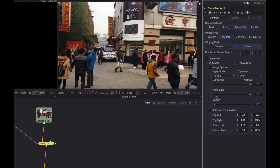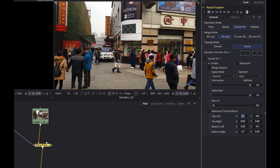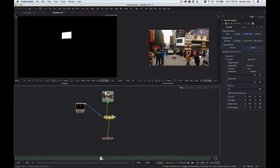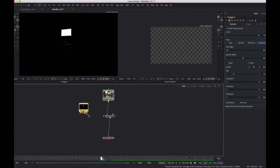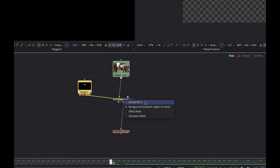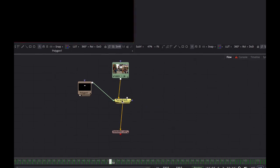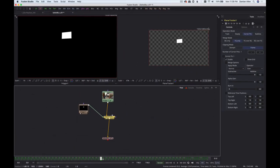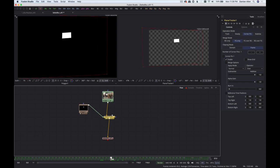Opening the corner pin section, I go down to the reference time positions. I want this to take up the whole screen, which is coordinates 0 to 1 left to right and 0 to 1 bottom to top. So top left is 0,1 — top right is 1,1 — bottom left is 0,0 — and bottom right is 1,0. Now I'm going to feed the polygon into the corner pin input of the planar tracker. Because my corner pin reference is stretched out to fit the entire frame, it makes no changes at the reference frame to my polygon. But at all other frames, it's going to keep it in time with whatever the camera is doing.